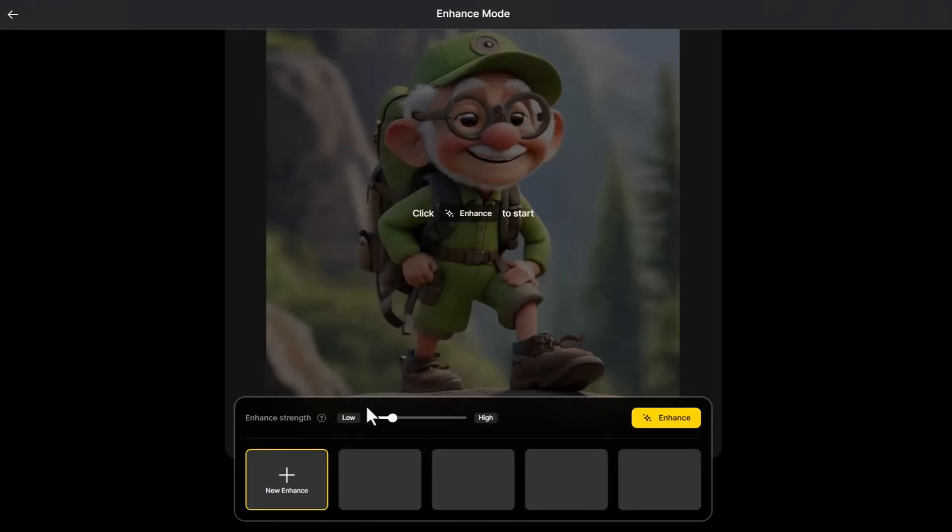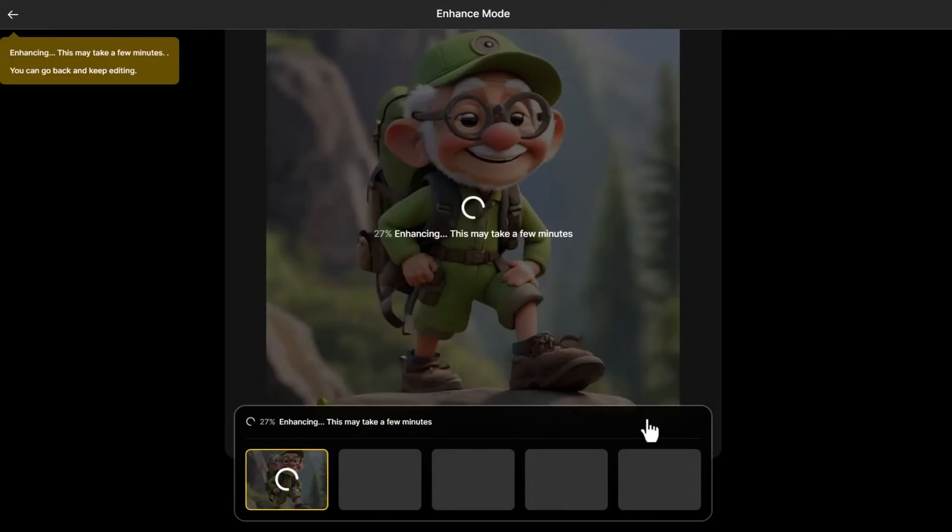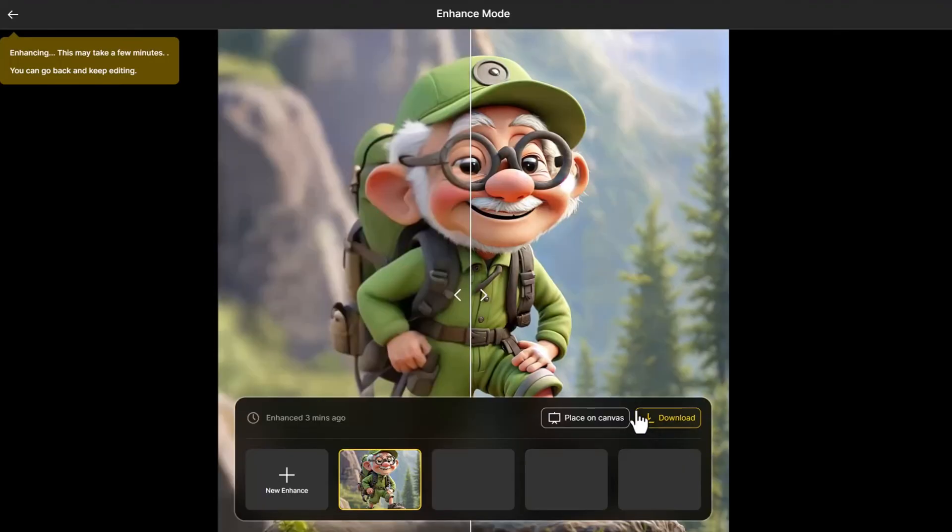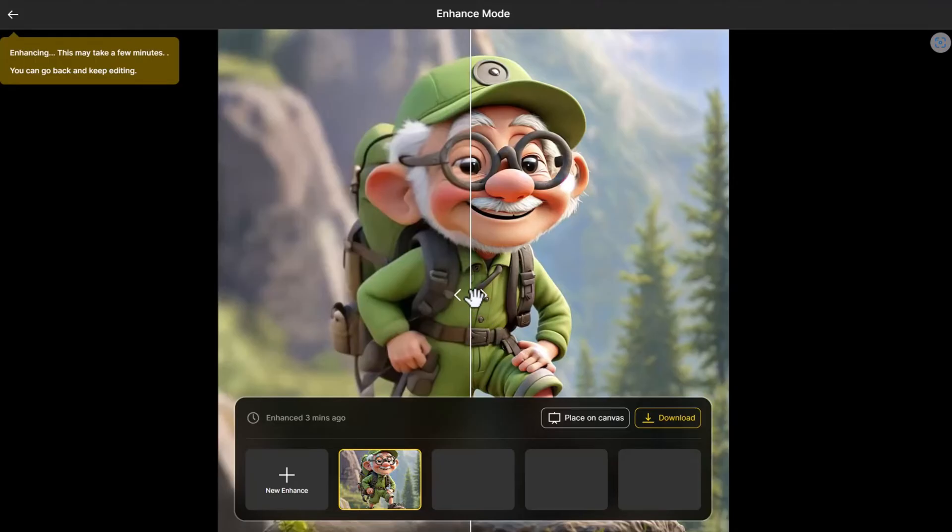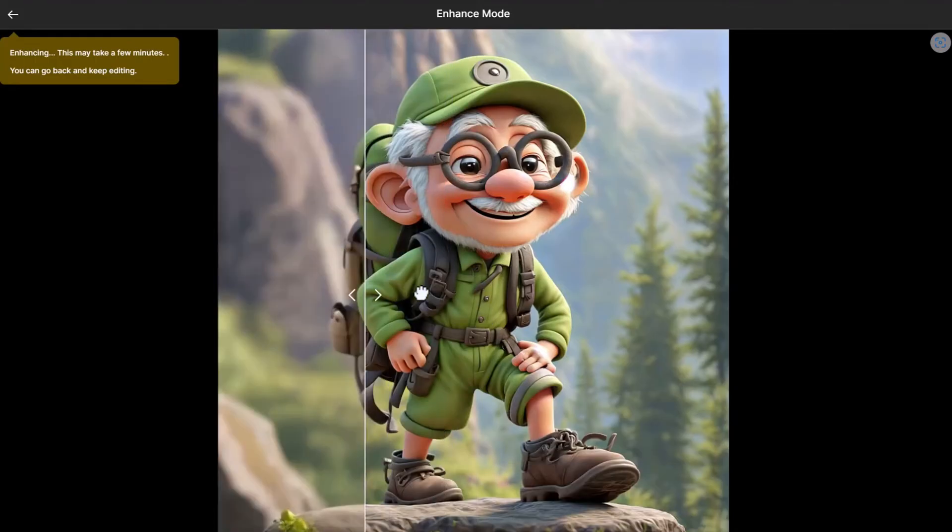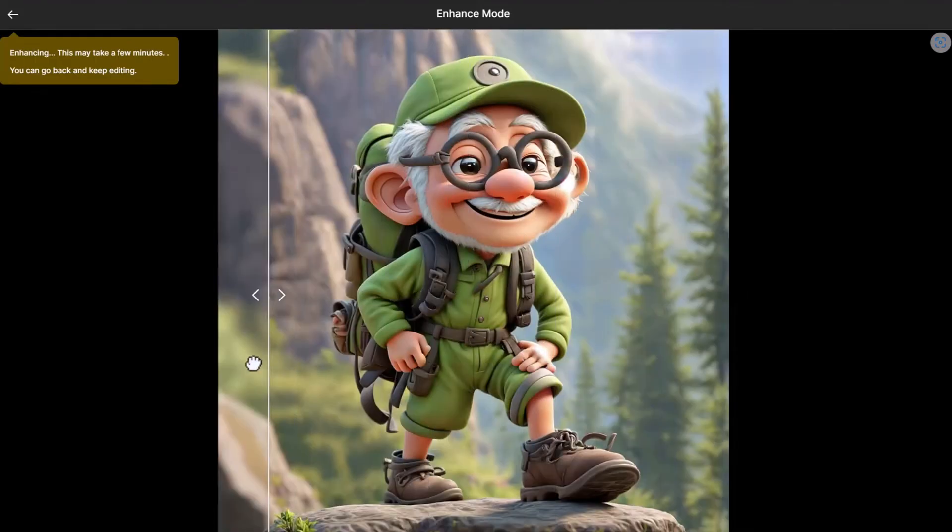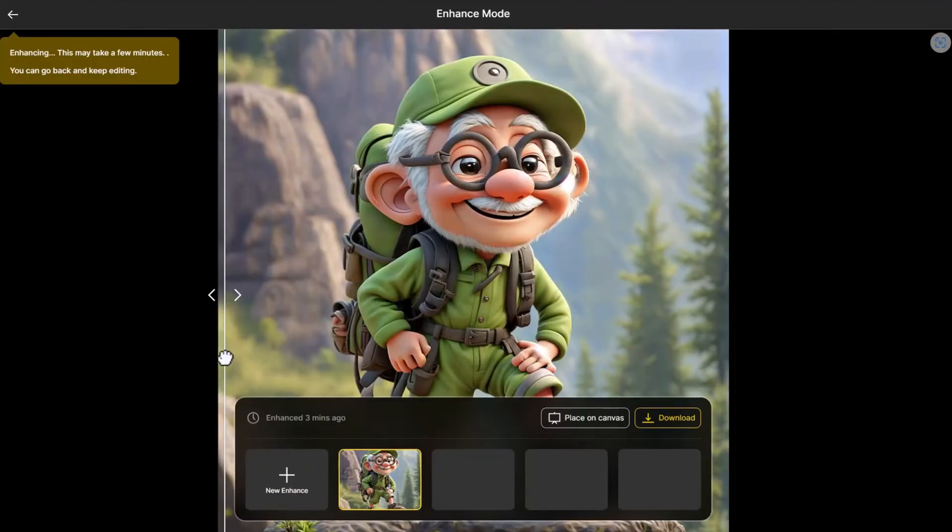This time, let's adjust the Enhance Strength to the maximum. Click Enhance. We can compare the before and after effects of Enhance by sliding, and it's indeed much clearer. Even the blurry background is clearer.